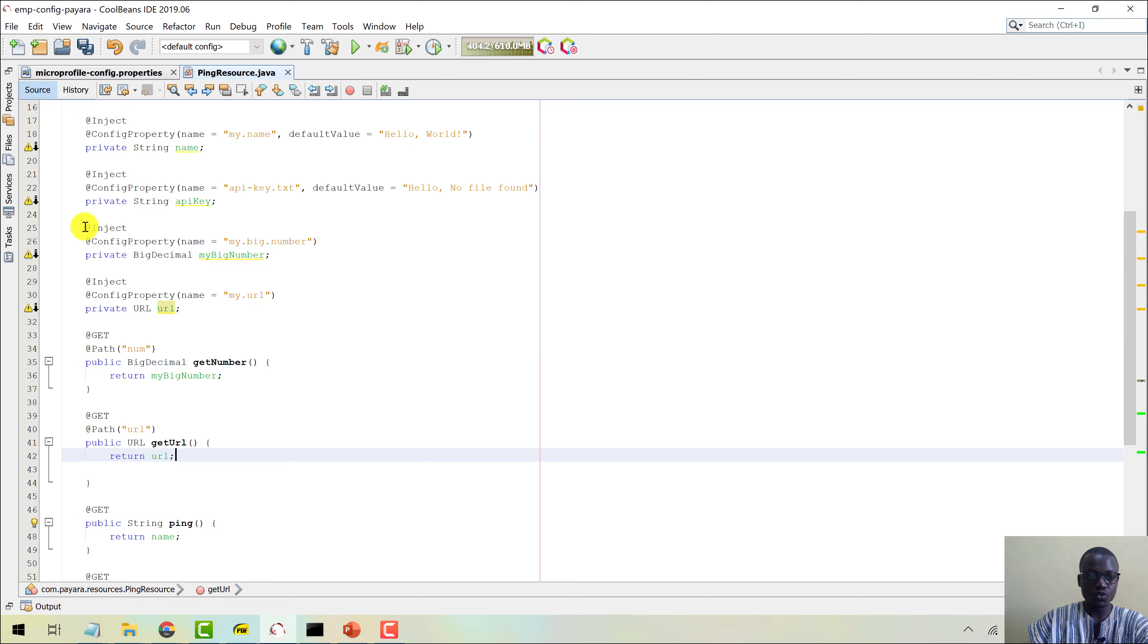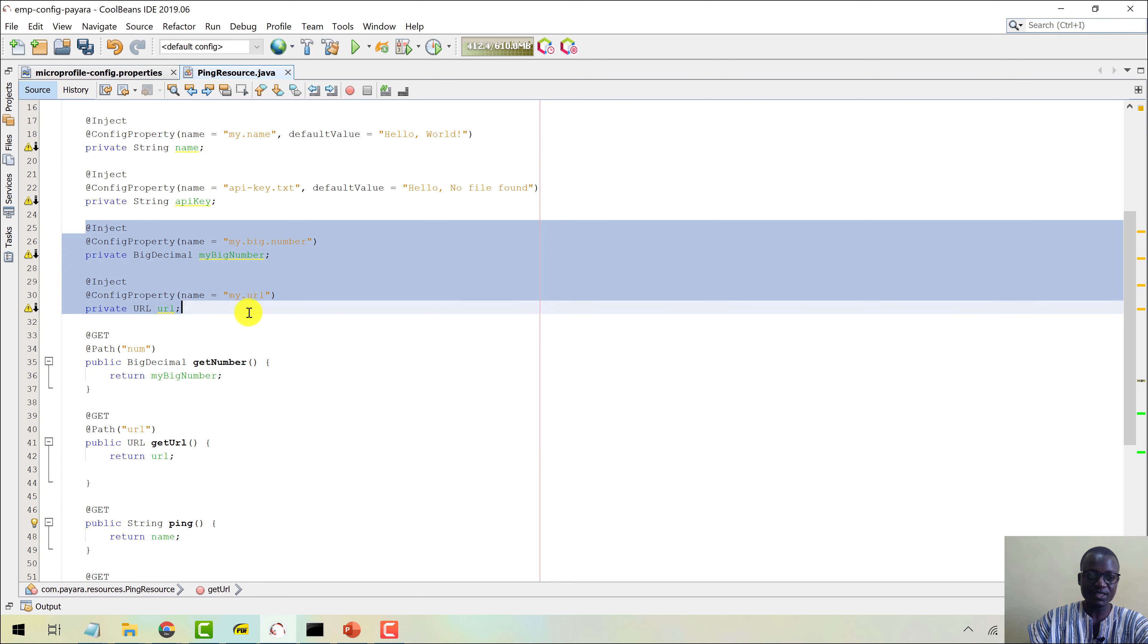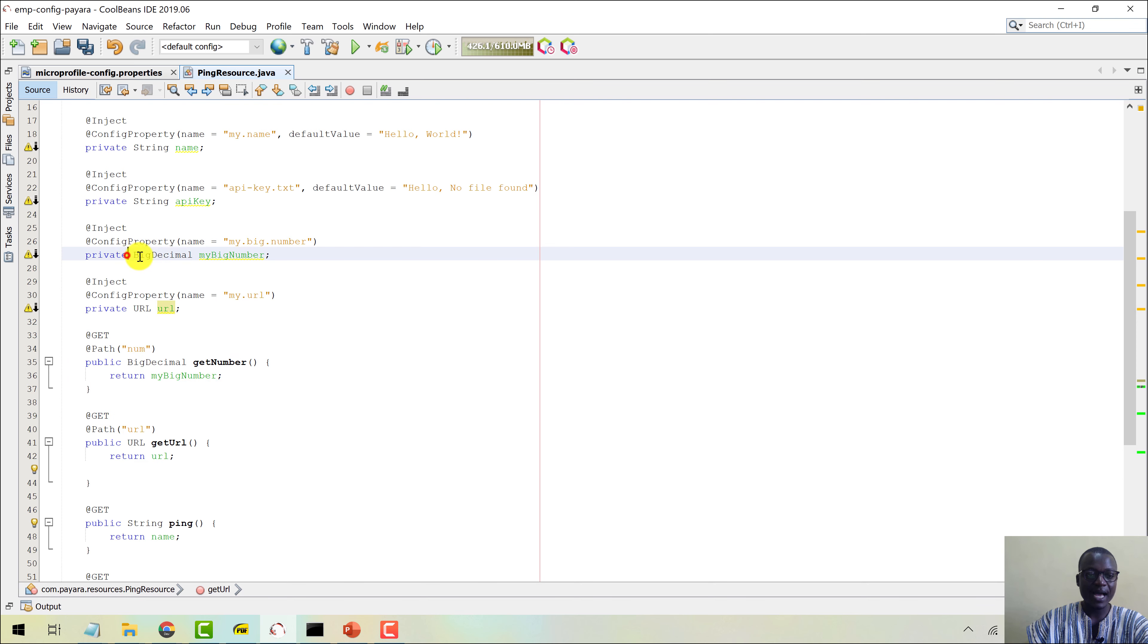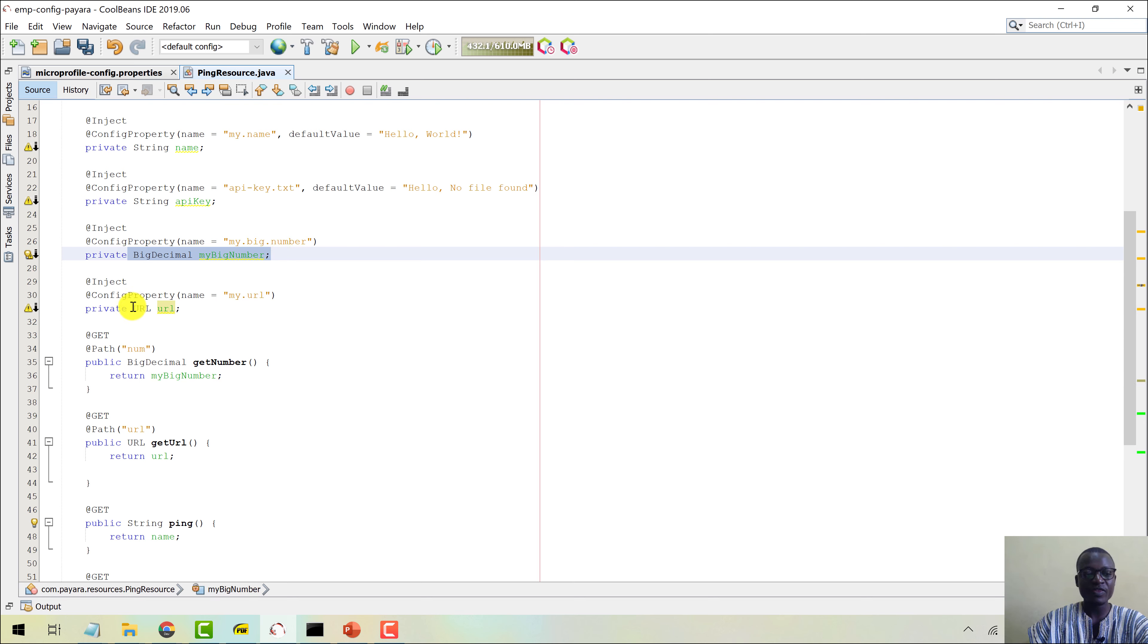So we've added two non-string types here and we're exposing them through these REST endpoints. Now, this here has a converter out of the box from the Config API.